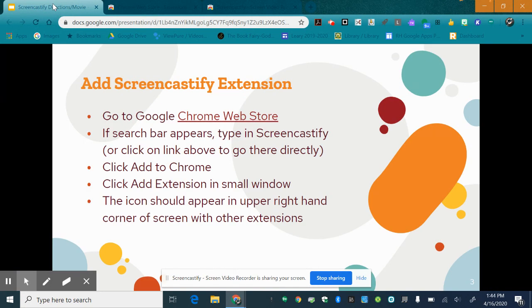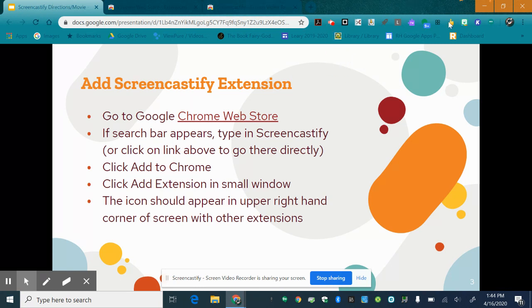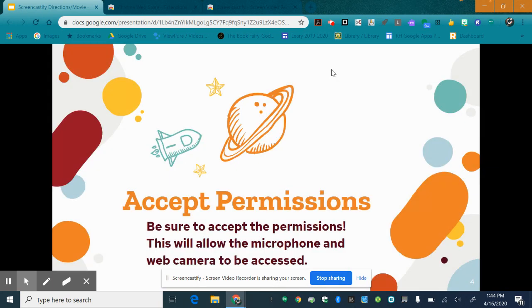The icon will appear in the upper right hand corner with the other extensions. So these are the other extensions. This is the Screencastify icon. It looks like an arrow. Notice there's a red dot because I am currently recording.